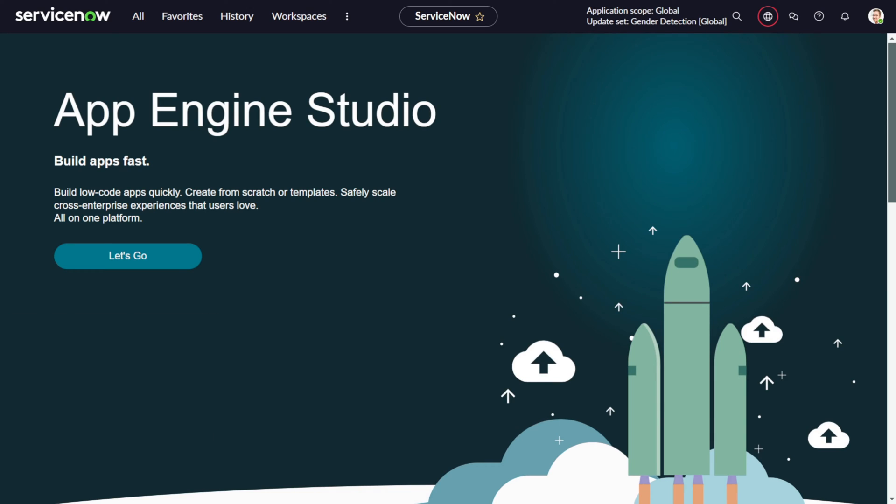Welcome back to our channel where we simplify your ServiceNow tech. If you are using ServiceNow and your system is starting to slow down, you might need to think about data archiving. Stay tuned as we dive into how we get started with ServiceNow data archiving and ensure your system runs smoothly.